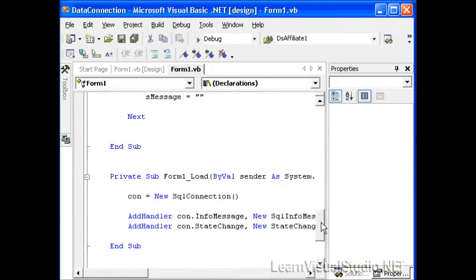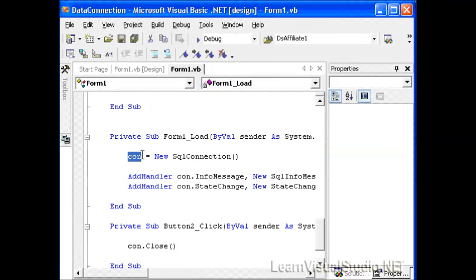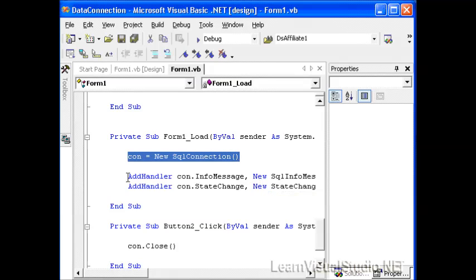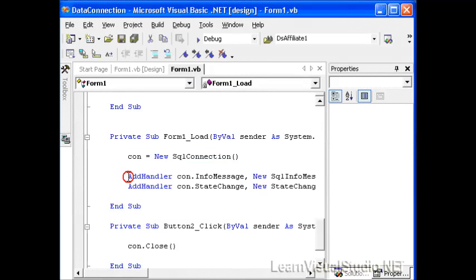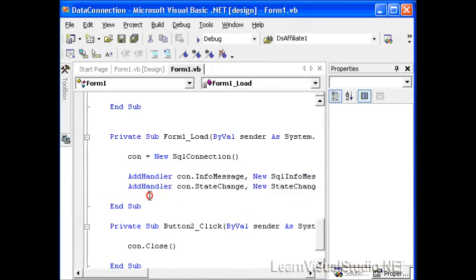When the form loads for our Windows Form application, we take our value of con and set it equal to a new instance of the SQL connection object. These two lines of code we'll talk about in a few moments. These are delegates that allow us to trap events raised by the connection.